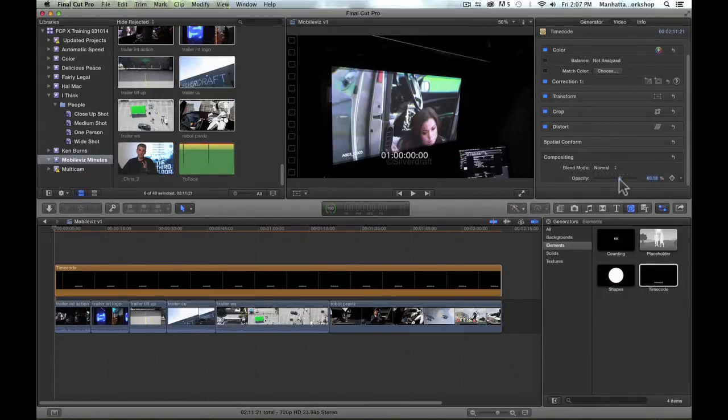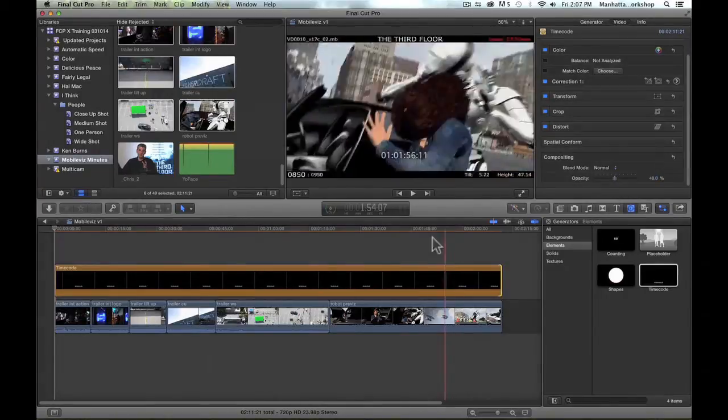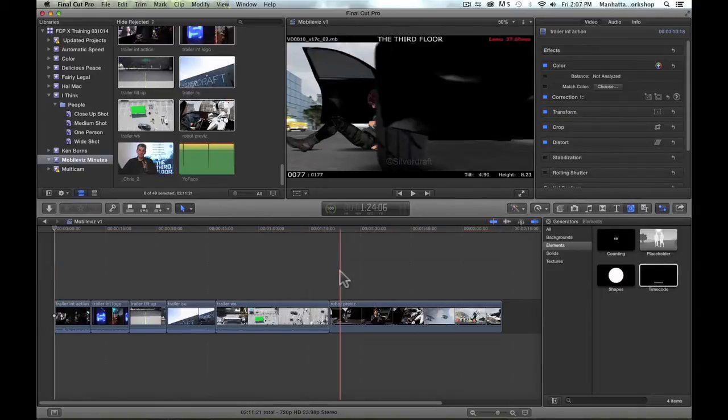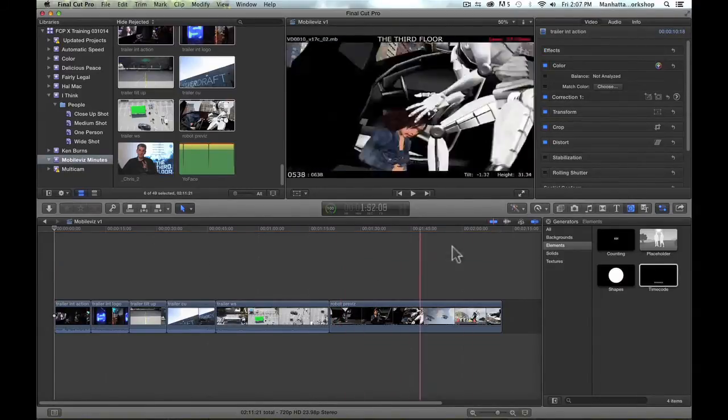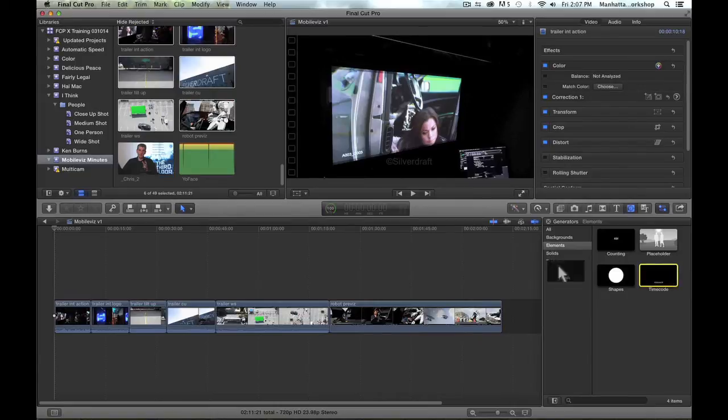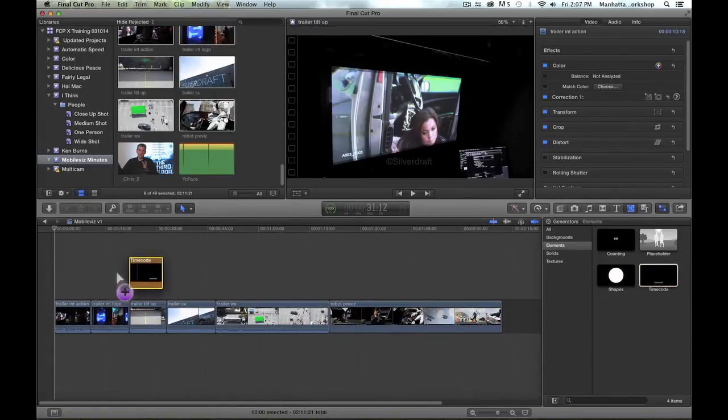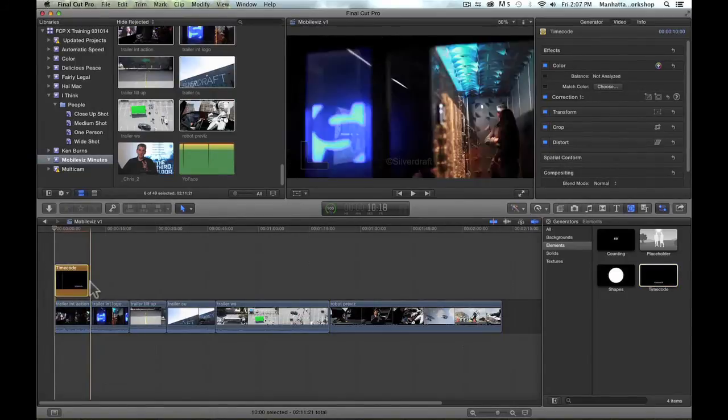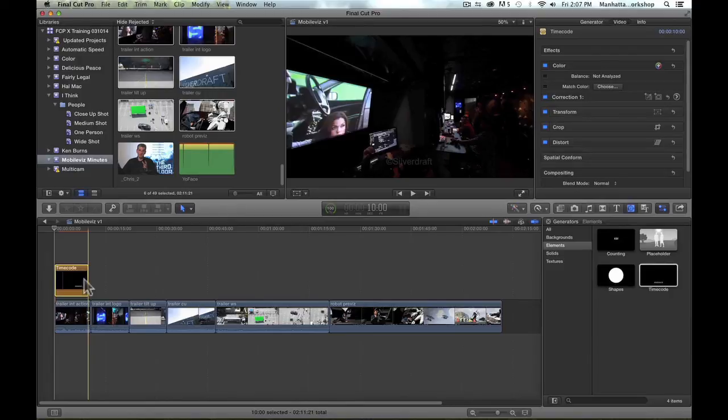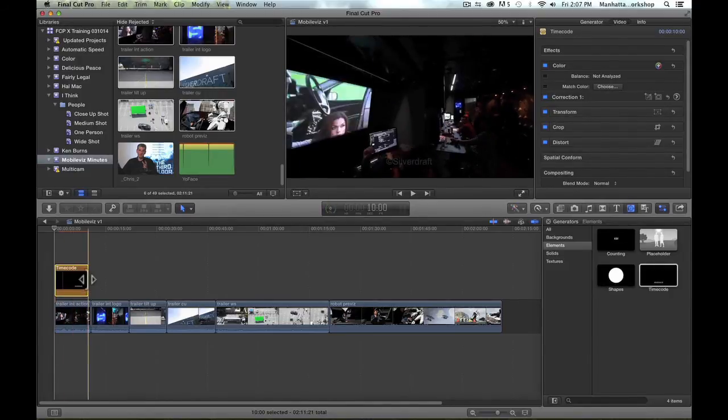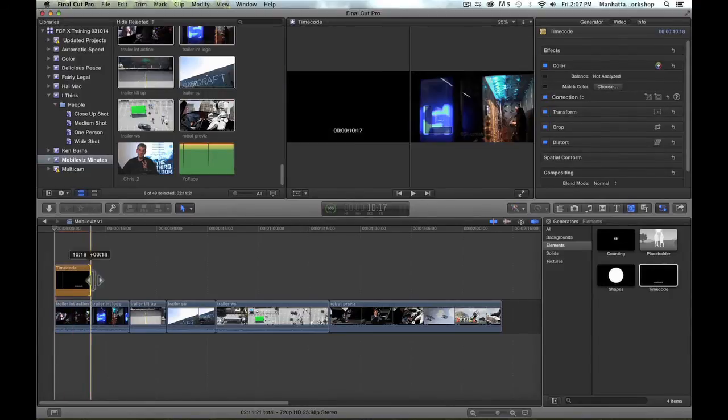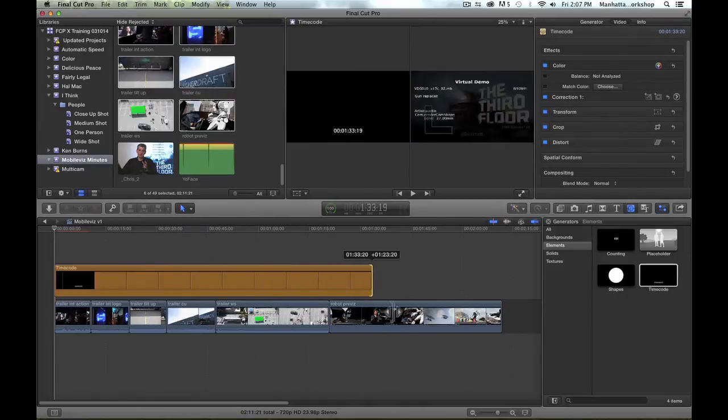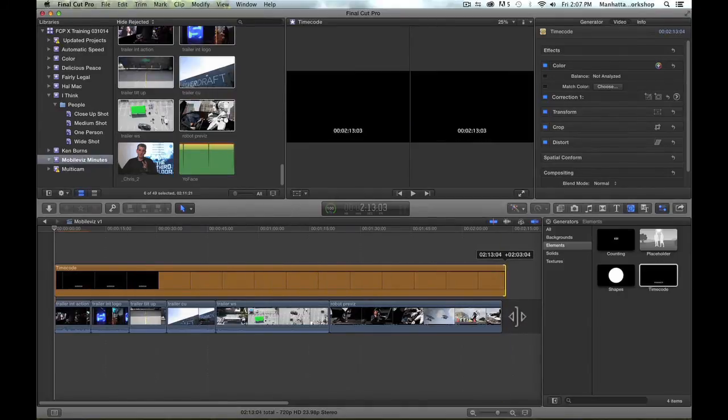So to recap, let me just remove this so I can do it one more time. I'm going to go to the Generator browser, select the Elements category, and drag the timecode filter as an attached clip to the first shot, and then just stretch it out to include the rest of the shots. And if I need to adjust anything, I can open up the inspector to do that.